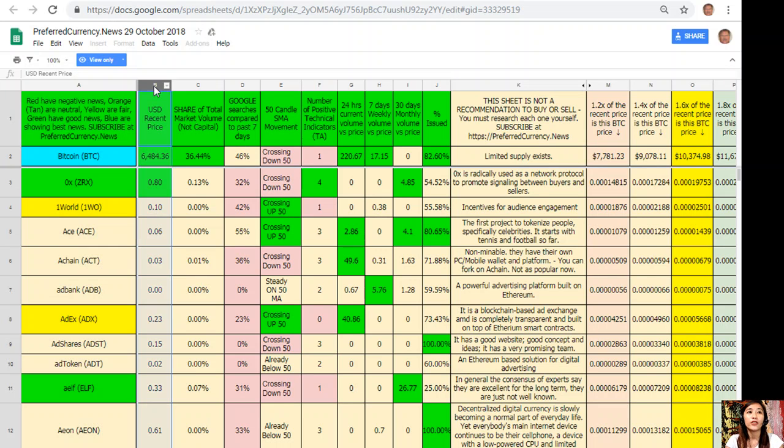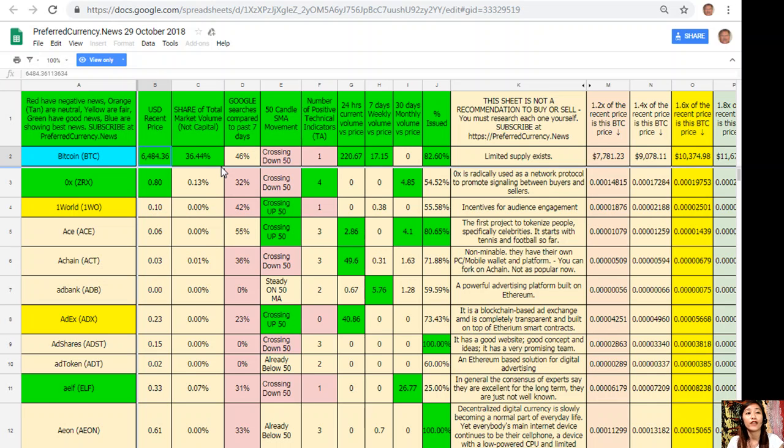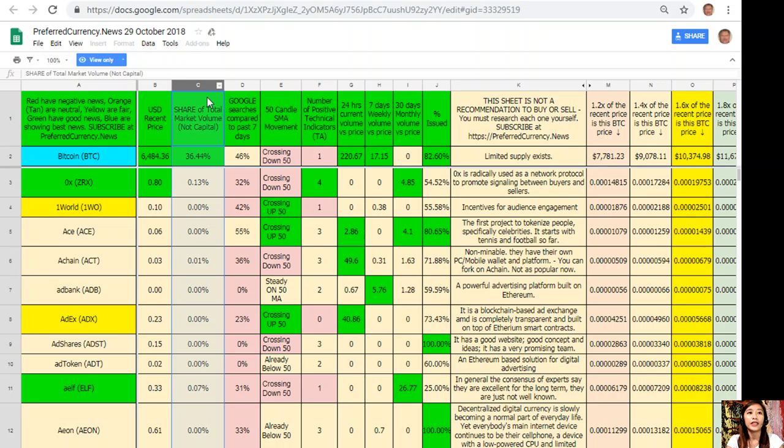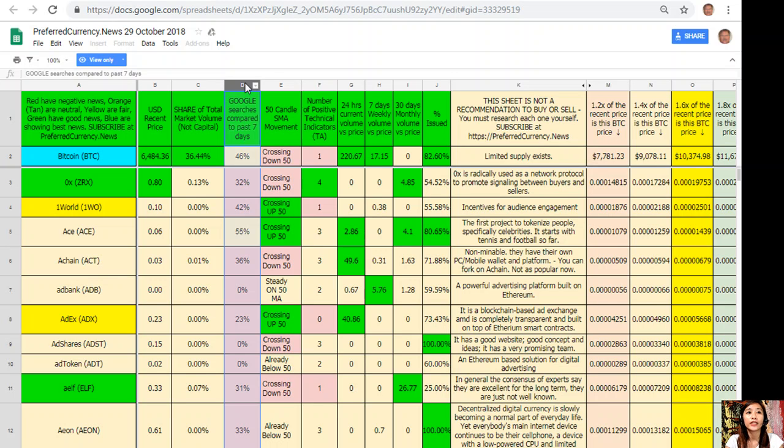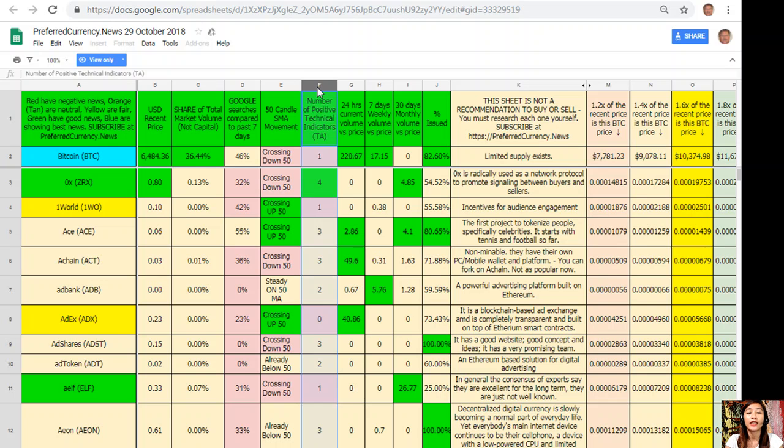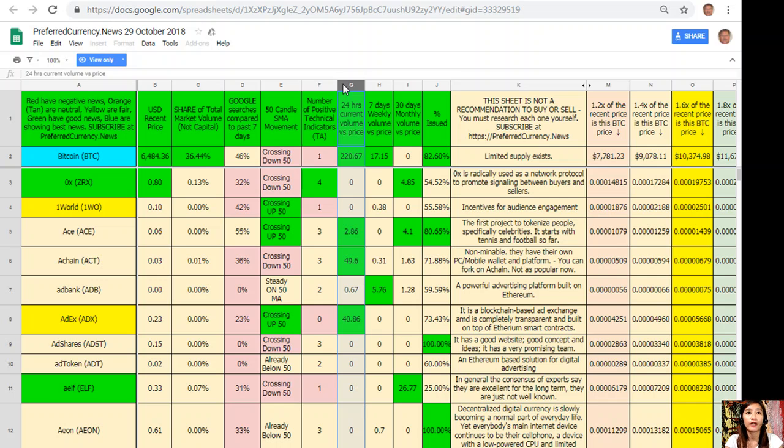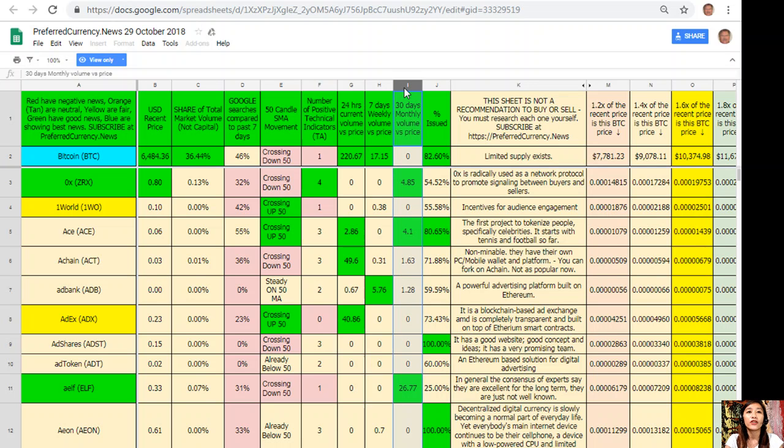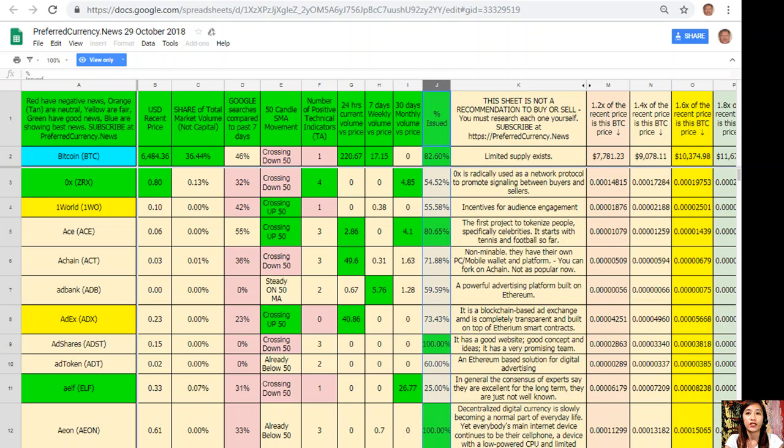Here on column B is the US dollar recent price. For example, Bitcoin is worth $6,484.36. Column C is the share of total market volume. Column D is Google searches compared to past seven days. Column E is 50 candle SMA movement. Column F is the number of positive technical indicators. Column G is 24 hours current volume versus price. Column H is seven days weekly volume versus price. Column I is 30 days monthly volume versus price. And on column J is the percent issued.